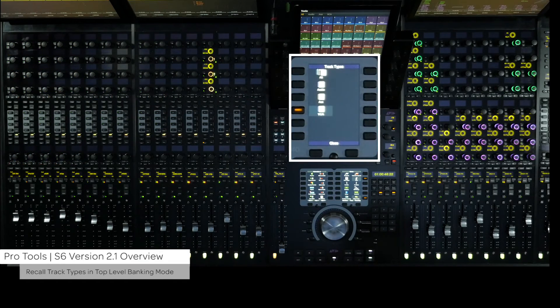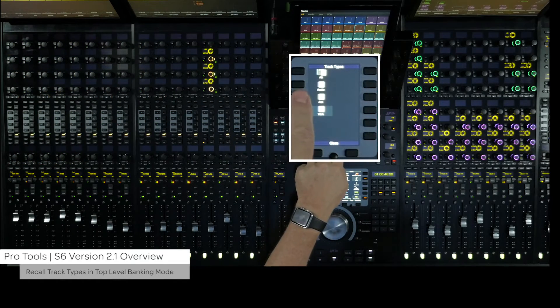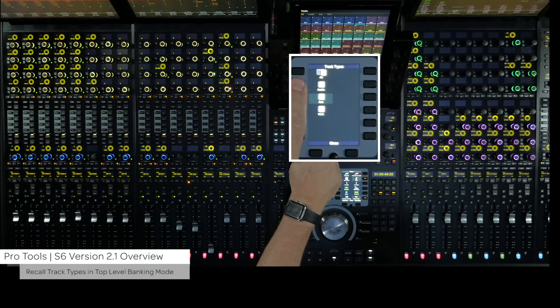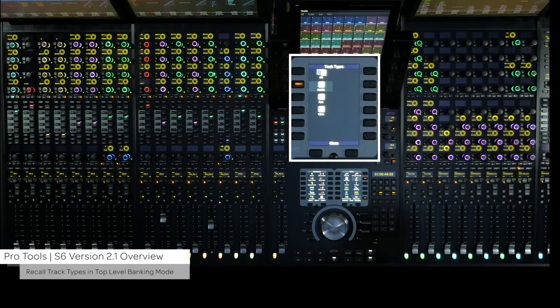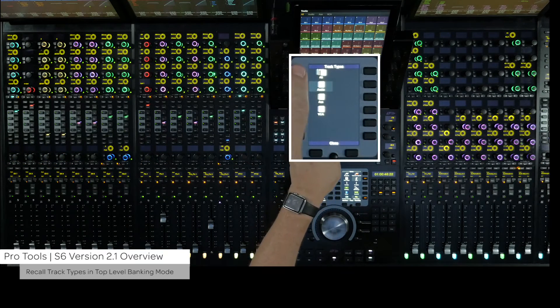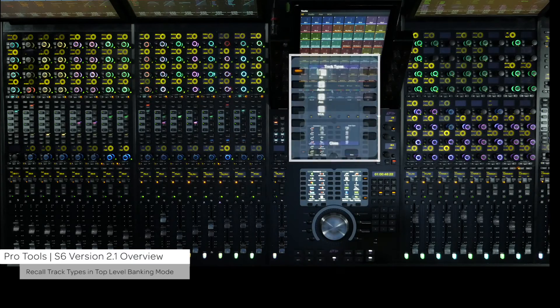You can also exit out of a layout by pressing the type switch and selecting the track type to display. This is also a new feature in that you can now display any track type without being in a spill zone in the top level of the surface. To exit out of this view, just select all track type.